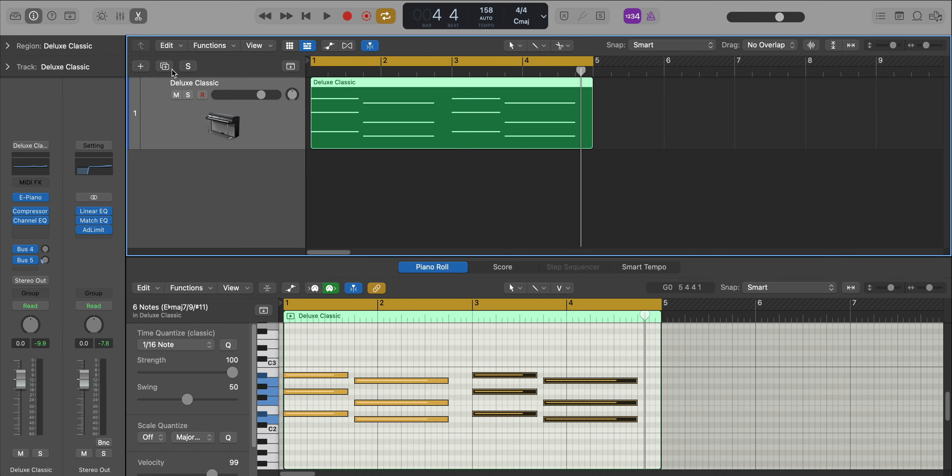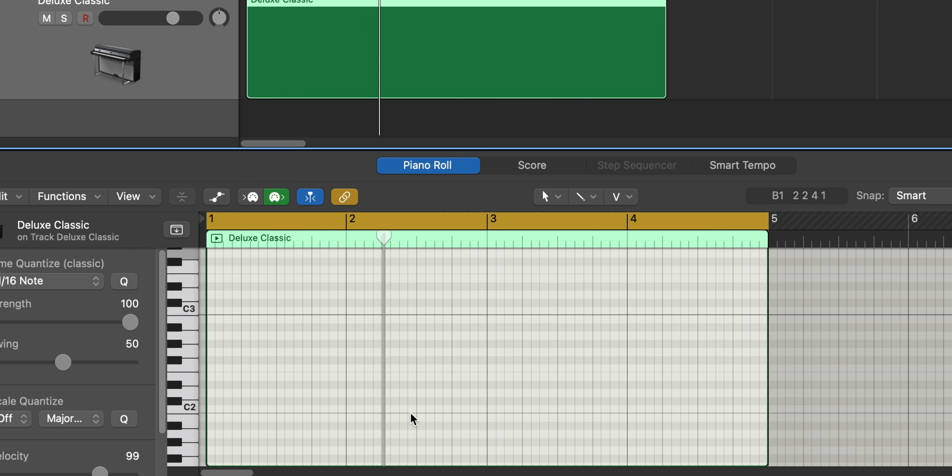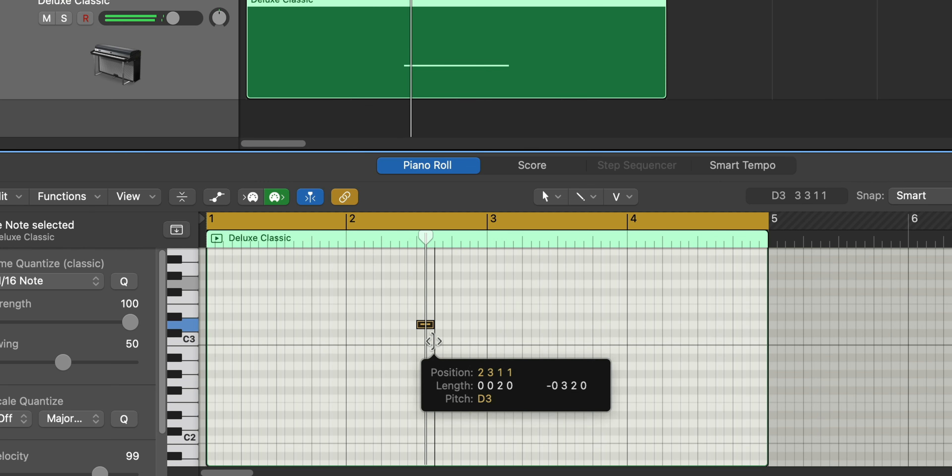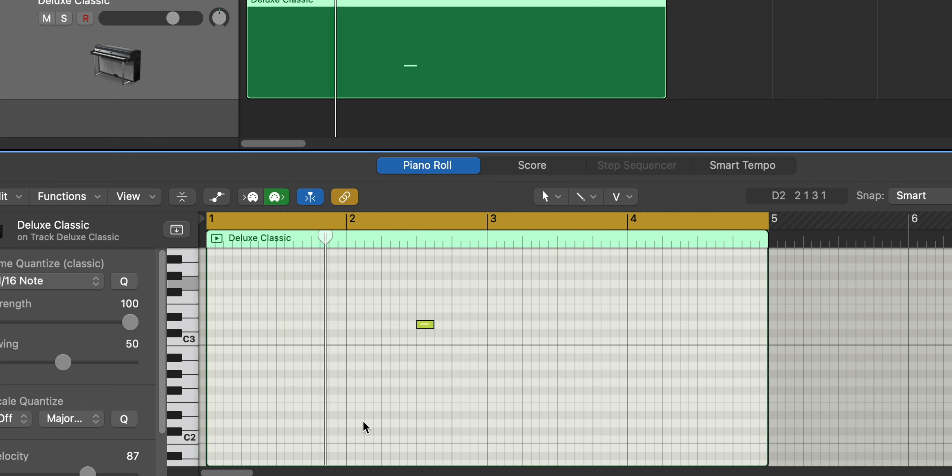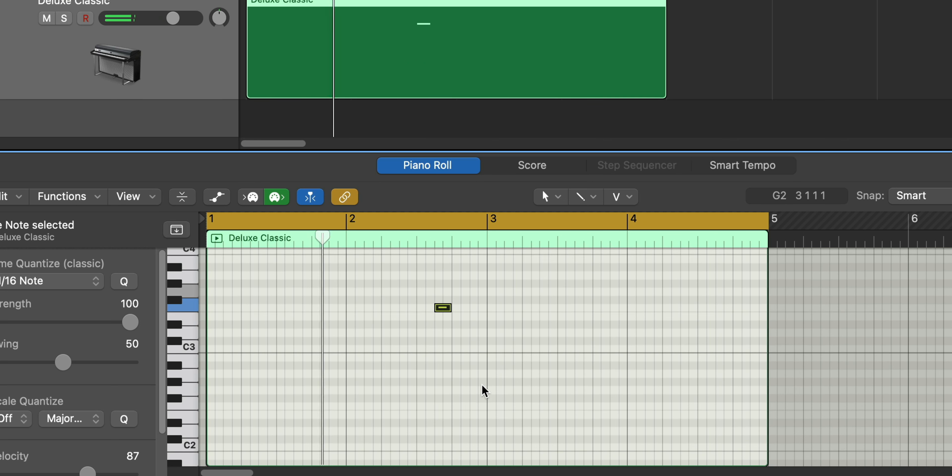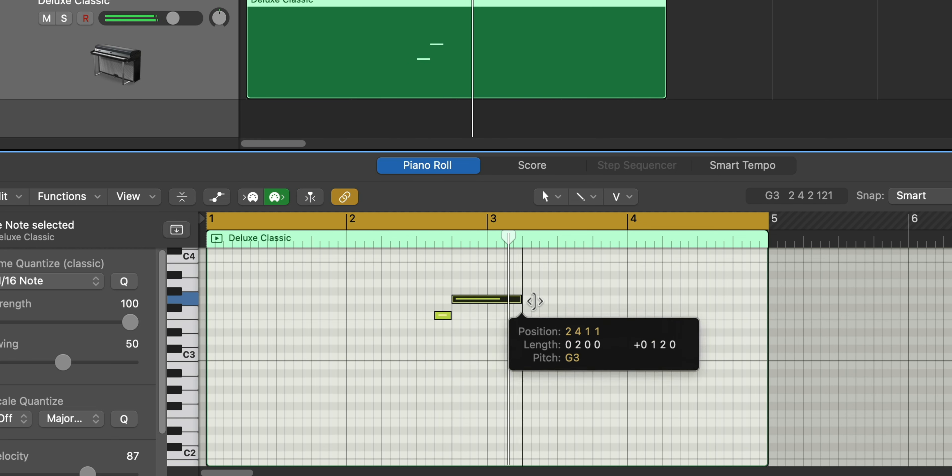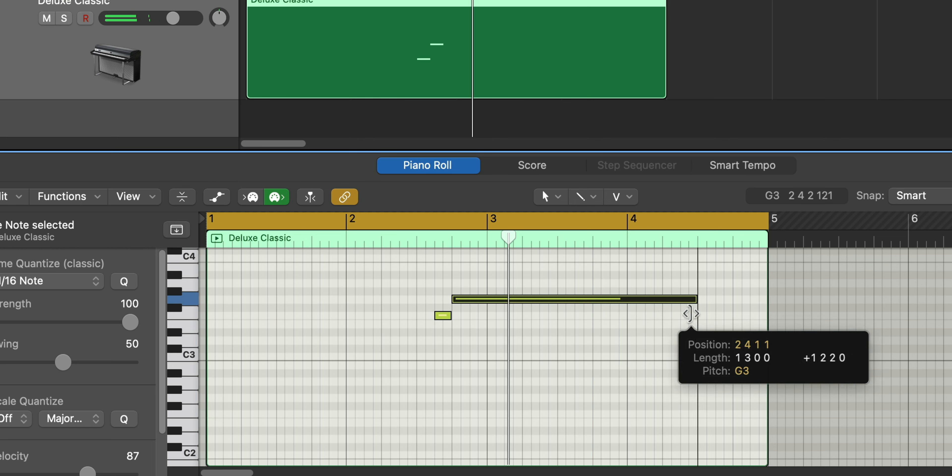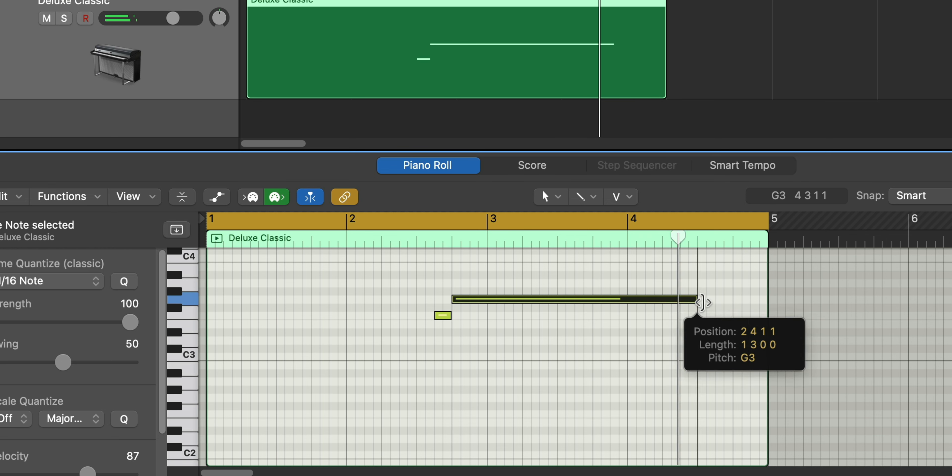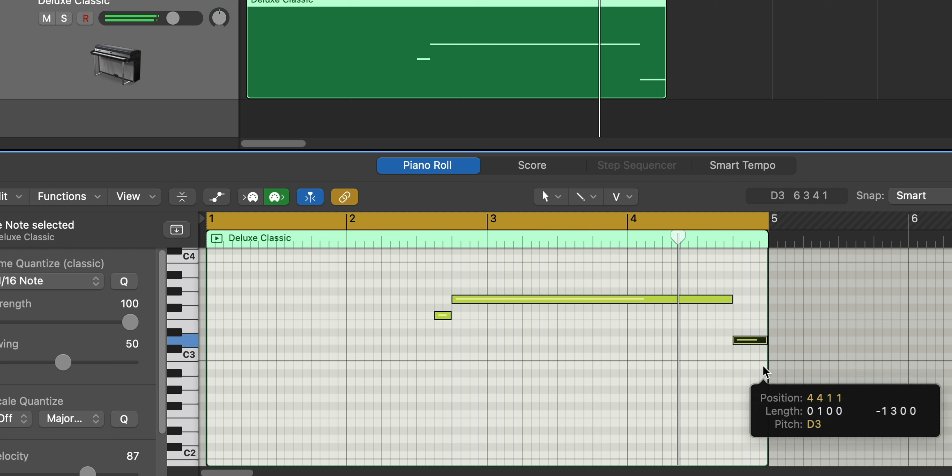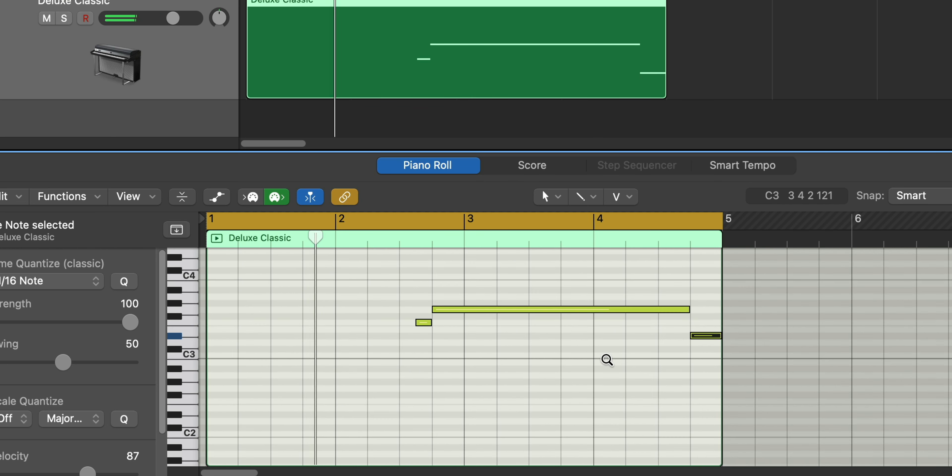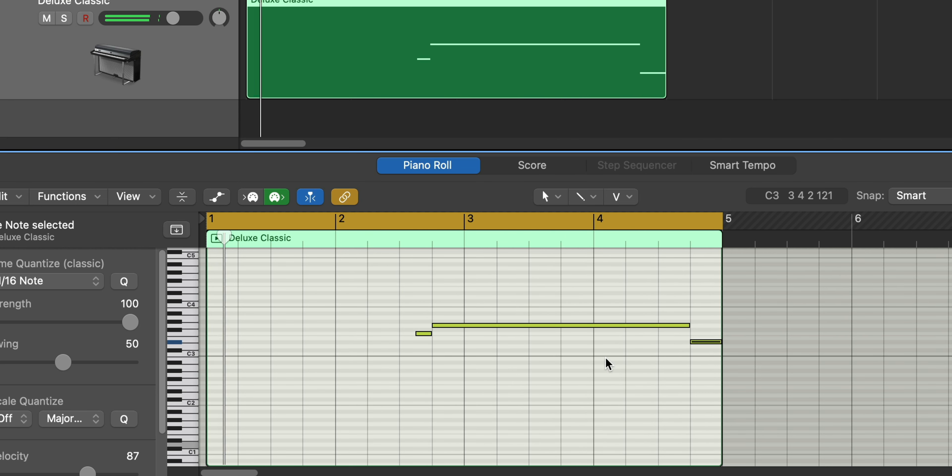Next I'm going to duplicate this right here and put in a top melody.